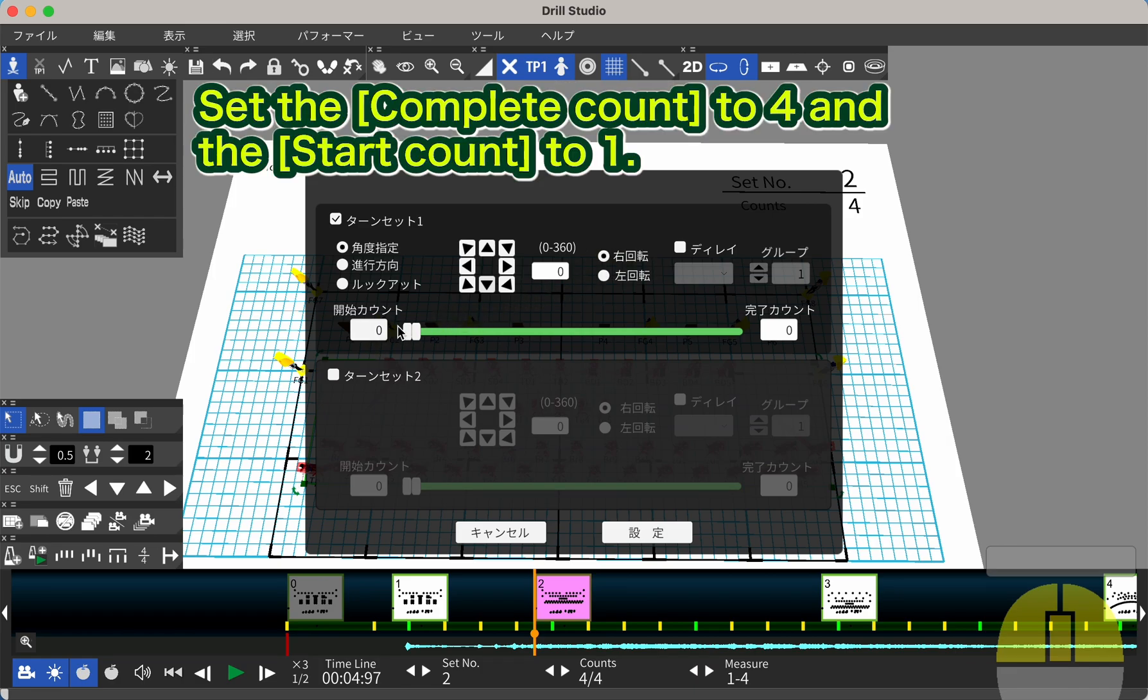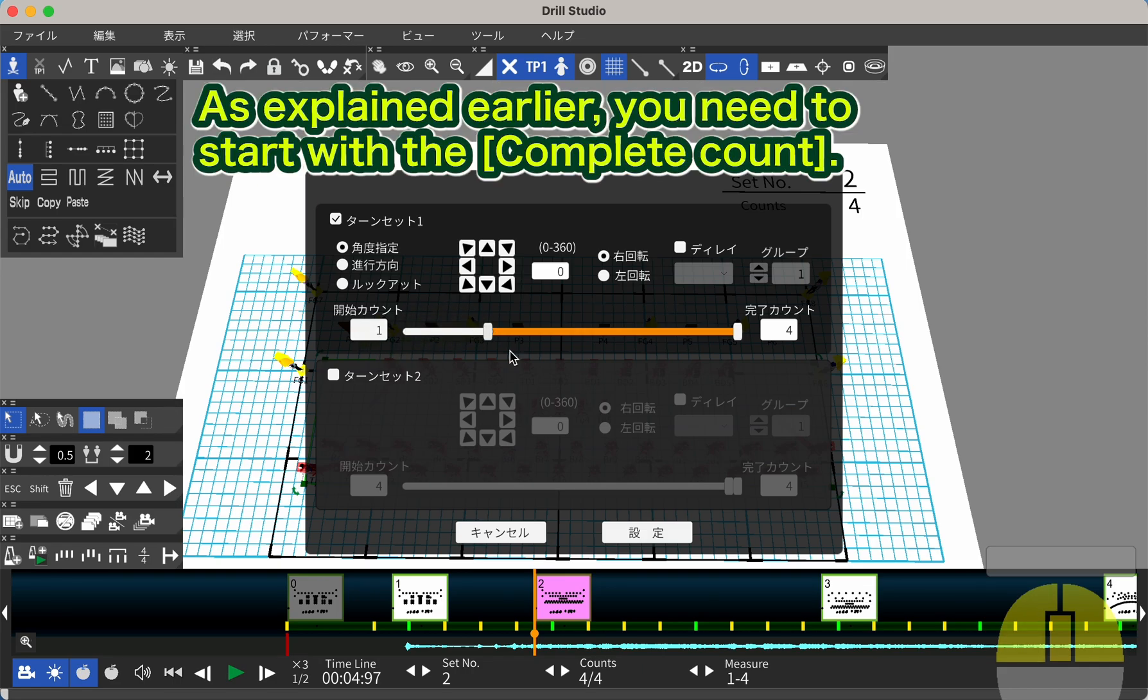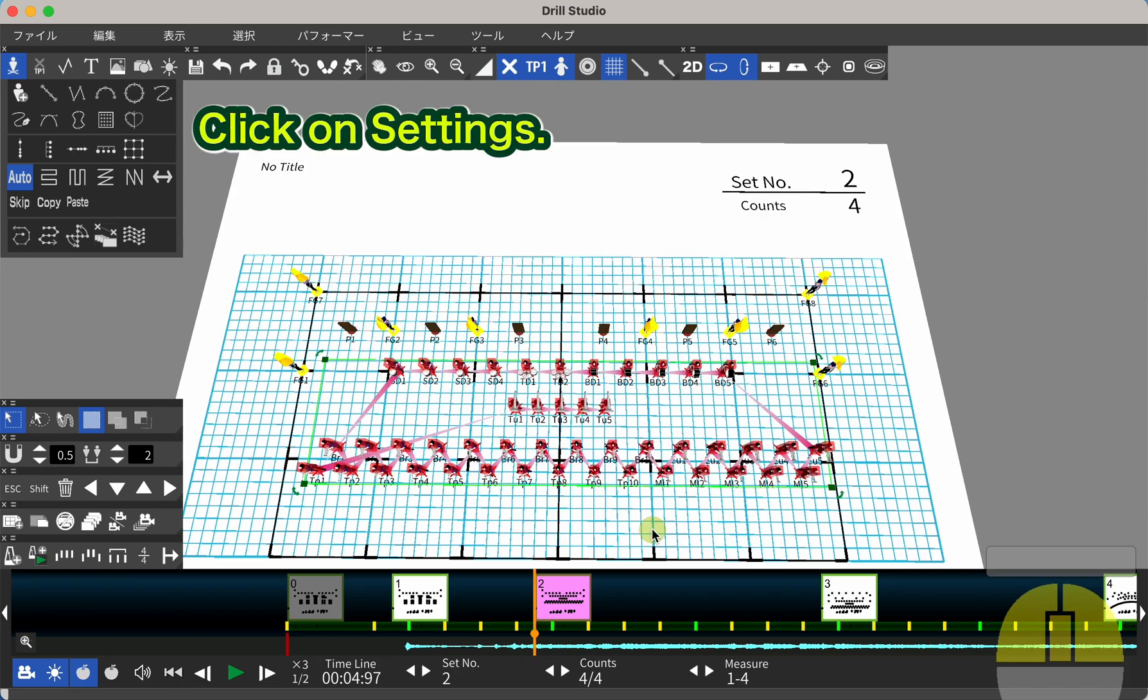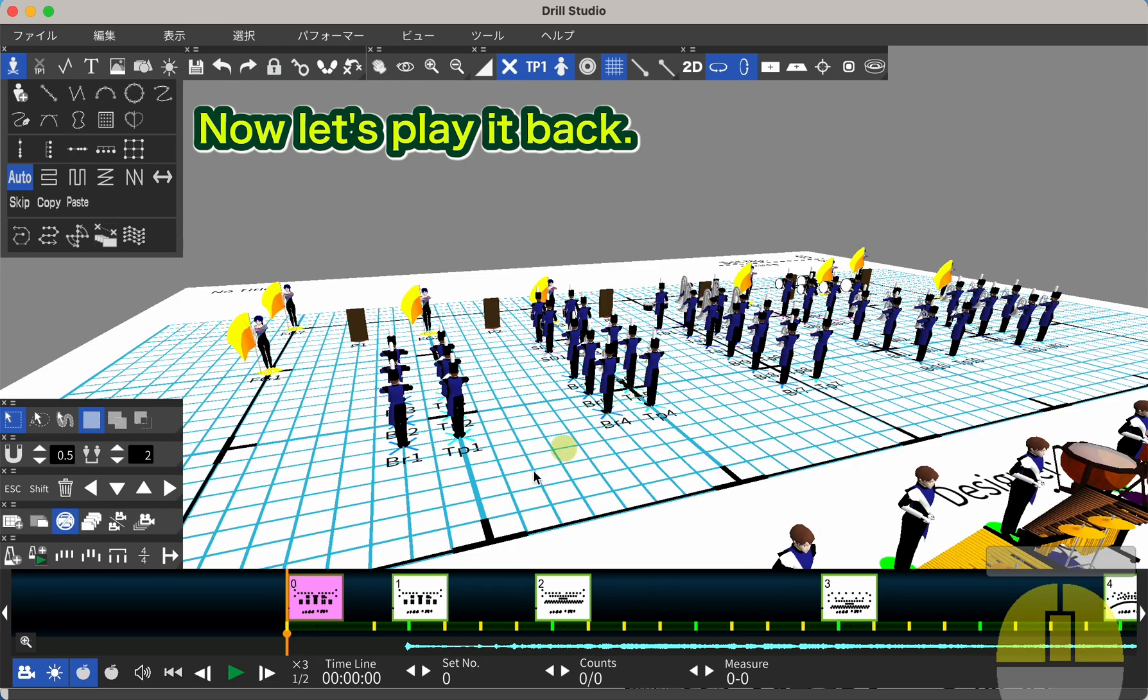Set the Complete Count to 4 and the Start Count to 1. As explained earlier, you need to start with the Complete Count. Click on Settings. Now, let's play it back.